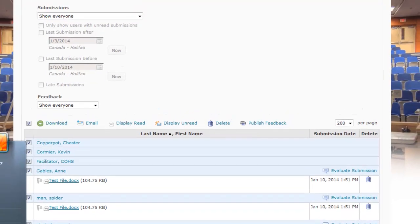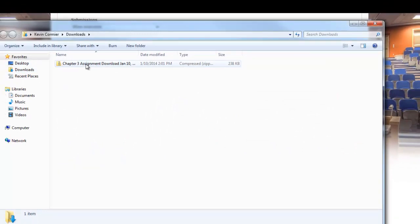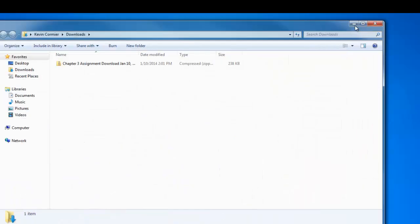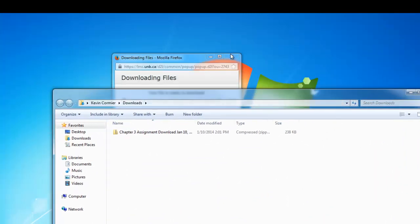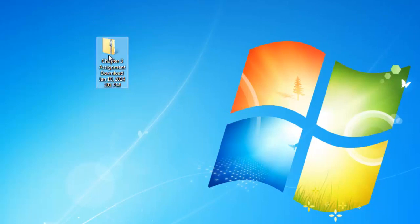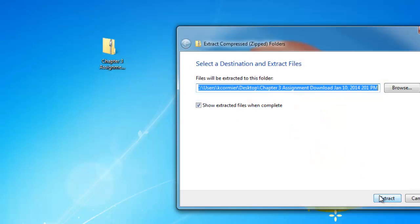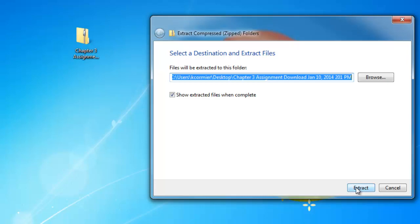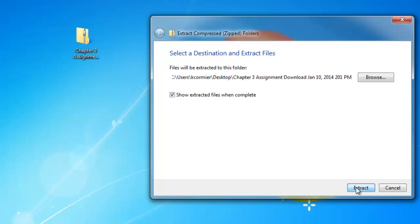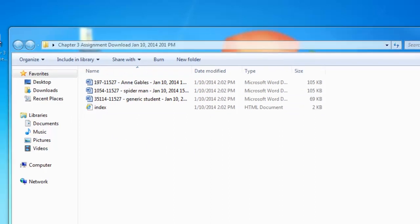Once it downloads, go into your Downloads area and you'll see a compressed zip folder. I'm going to move it onto my desktop. Once it's on your desktop, hover over it, right-click, and select Extract All. What this does is unzip the file so you're able to edit the Word files inside — otherwise they're read-only. Click Extract and it'll open all the assignments into a new folder.